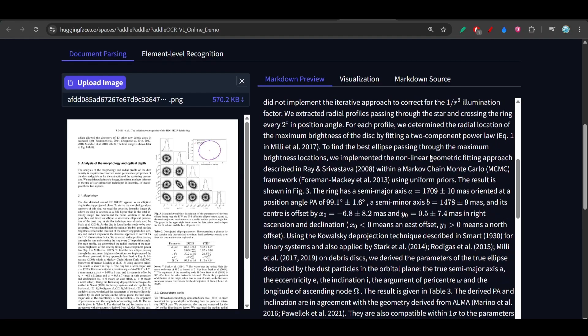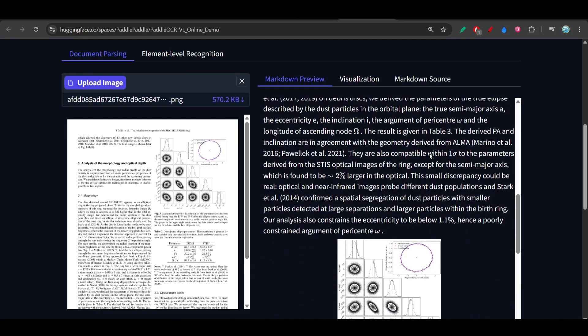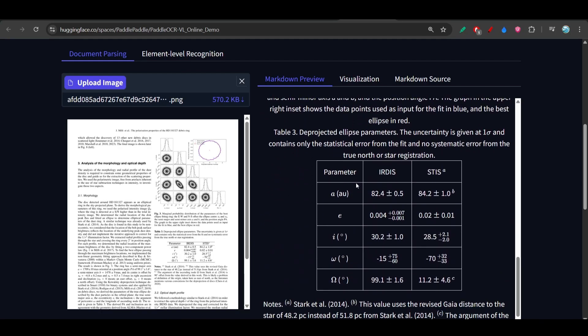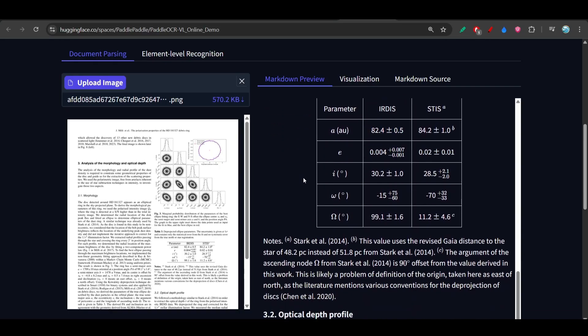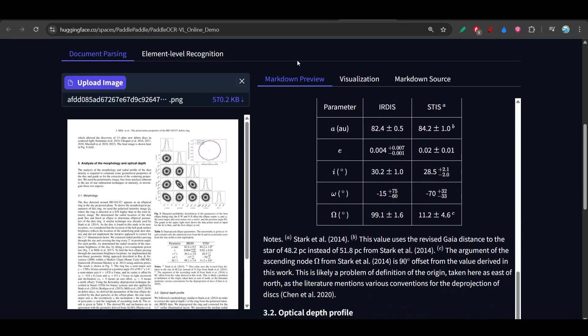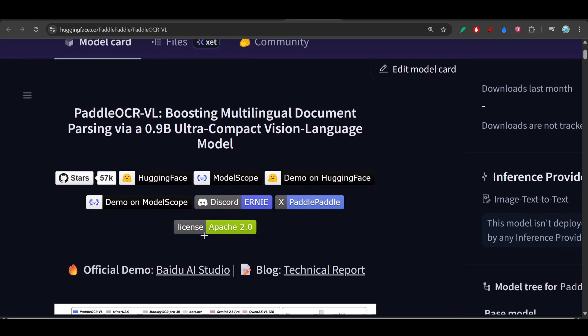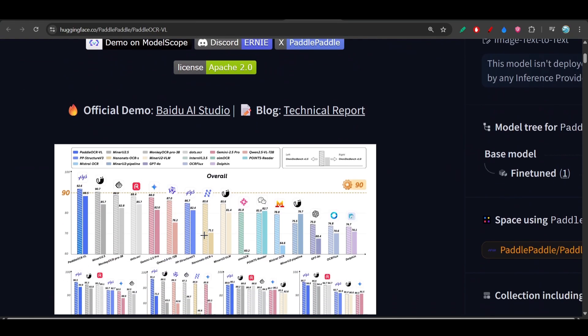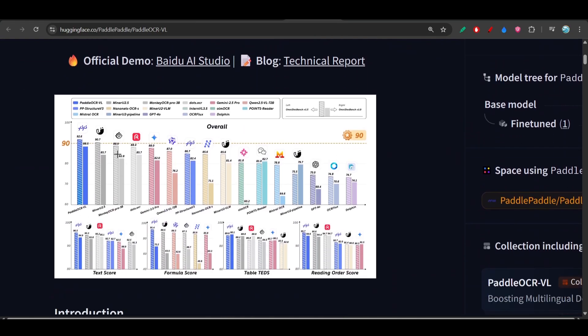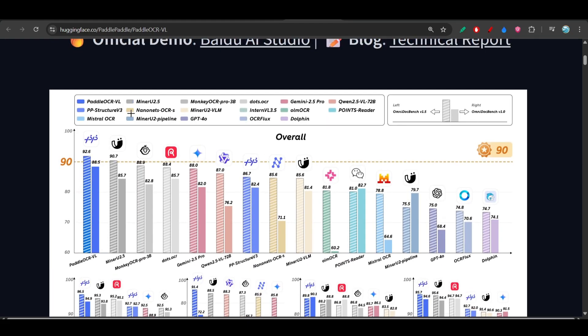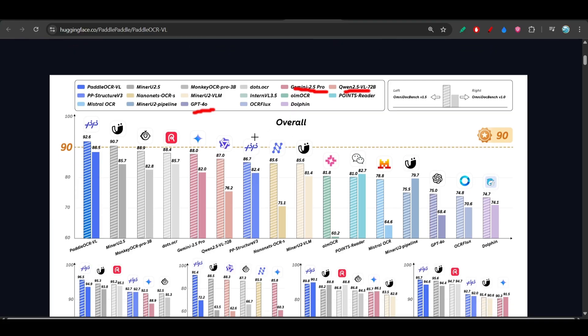It has successfully recovered it. This is the best OCR that I have found. On their official website, they mention that this Paddle OCR is beating other popular models like GPT-4o, Gemini 2.5 Pro, and also Qwen 2.5. You should definitely try this model.